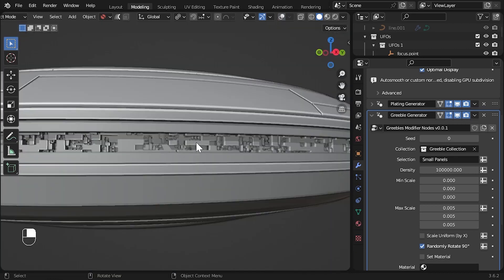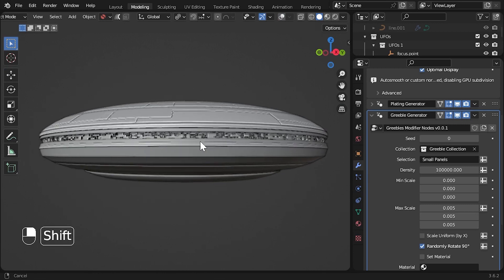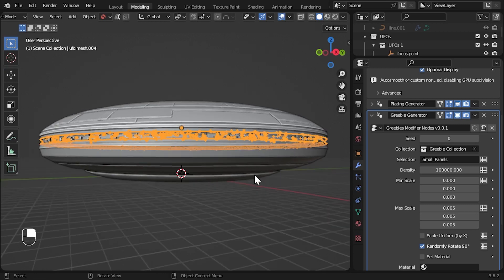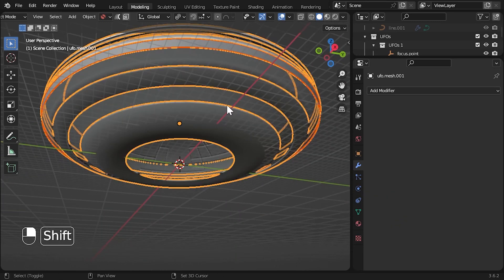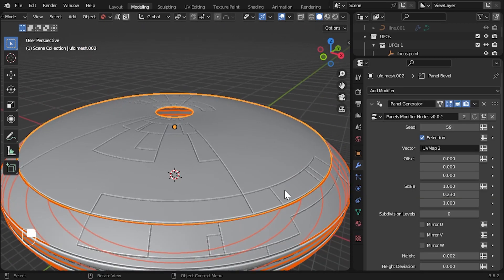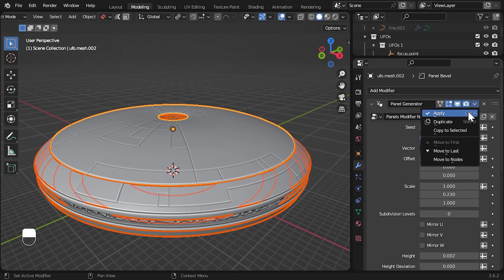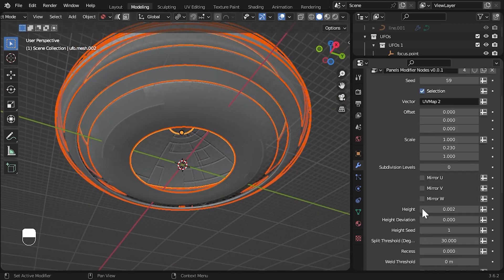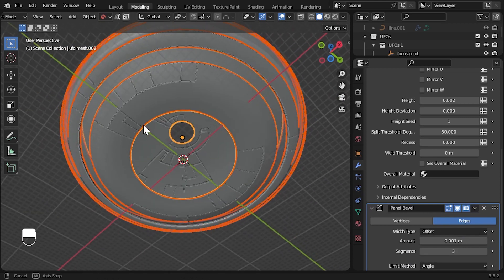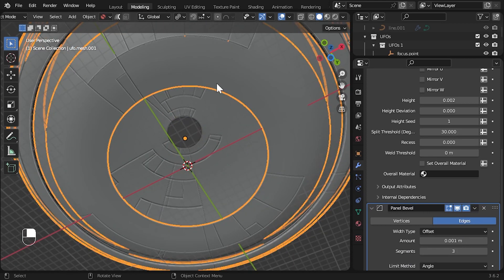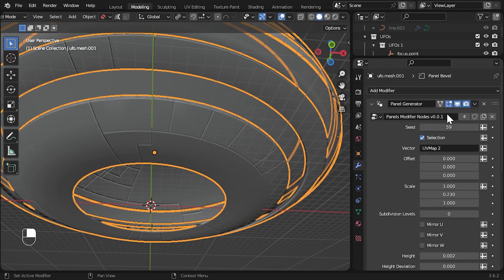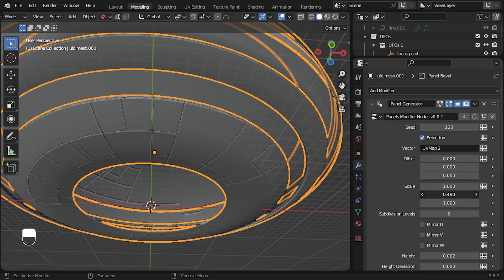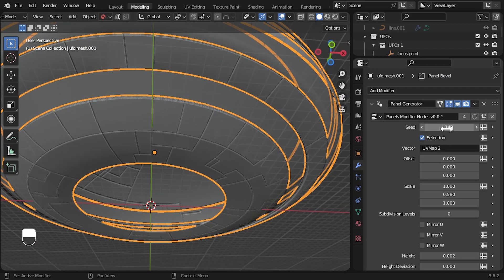Let's add similar panelling detail to the other parts. Instead of repeating what we did, we can select these parts, then the top part we already added the panelling modifier to, and then next to the modifier entry in the drop down box, we can select copy to selected. Do this also for the panel bevel modifier. This will copy the modifiers and all their settings to these other objects. We can then tweak the seed and scale parameters separately if we'd like to get different patterns with the same look and feel.